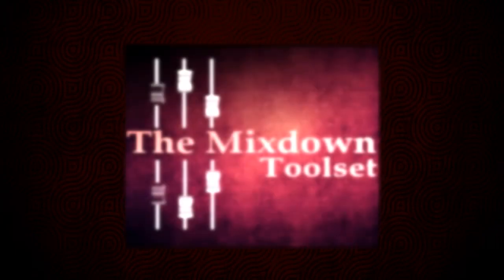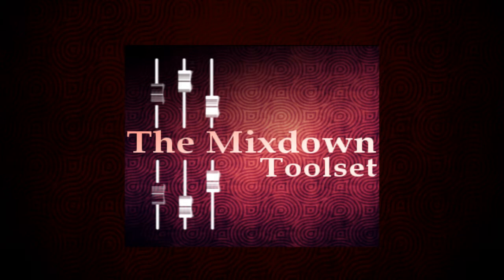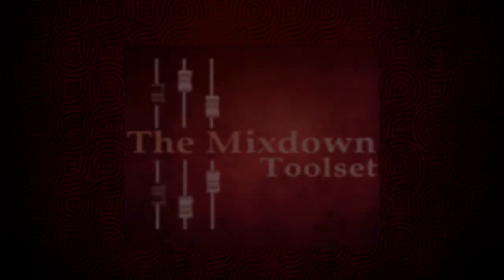This Ableton Live Set is a collection of advanced mixing tools to help you get the exact placement and quality you are looking for. This video will go through how to use the Live Pack and how to install the different parts found within it.